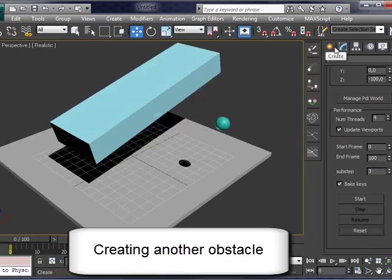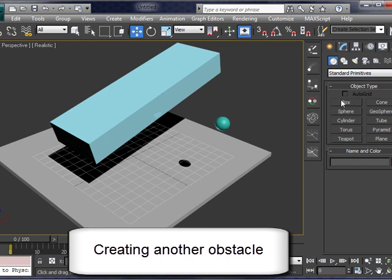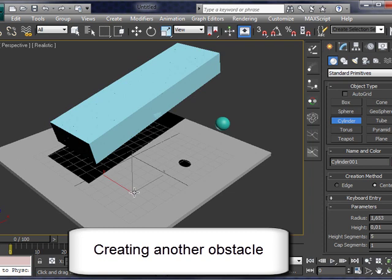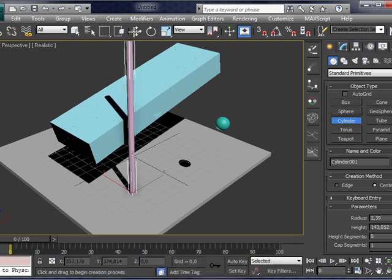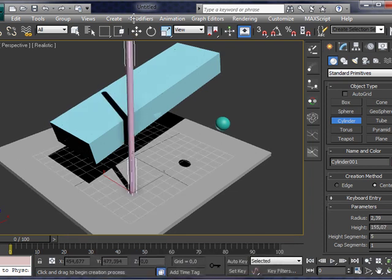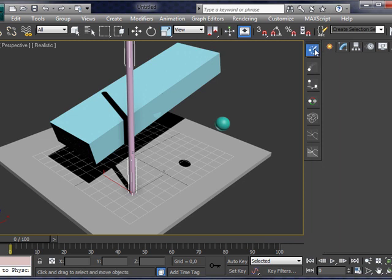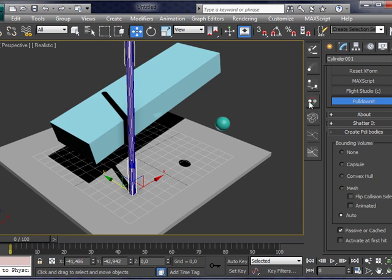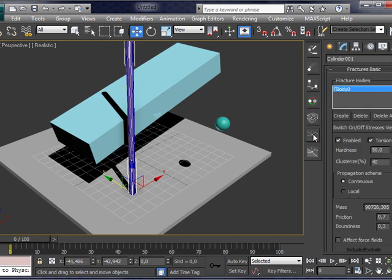Okay. And we can at any moment add more objects to the scene. For instance, now, let's add a larger cylinder here. Set it as auto and passive. As an obstacle for the box.